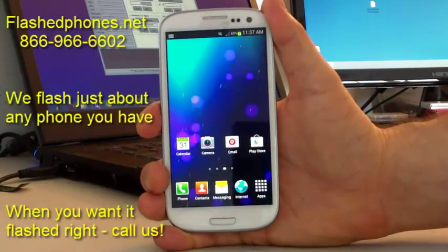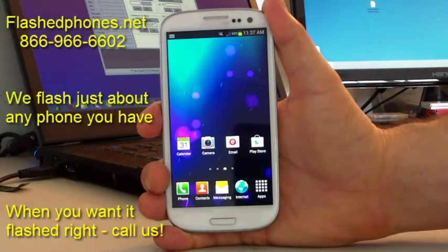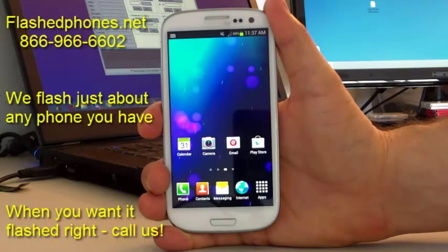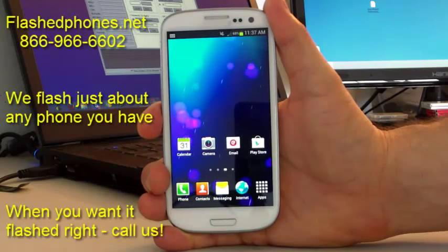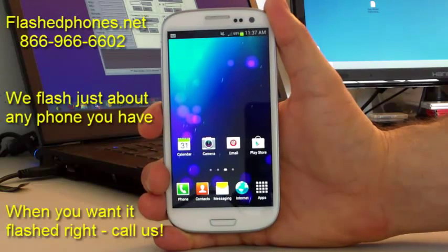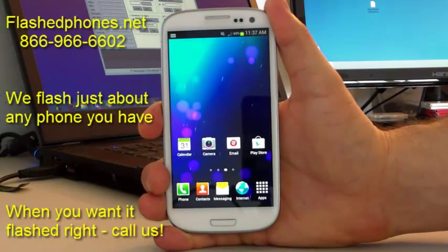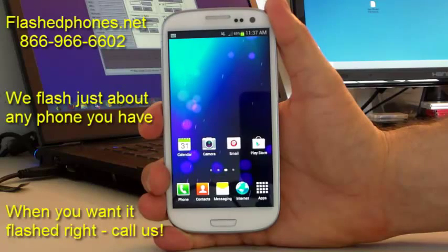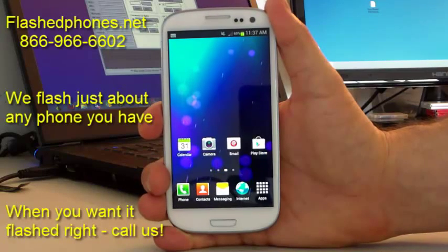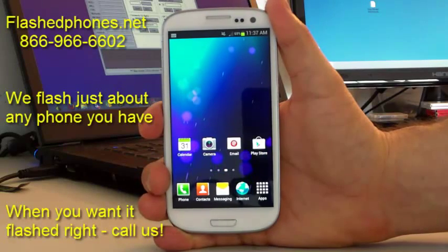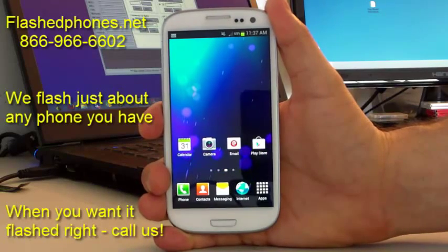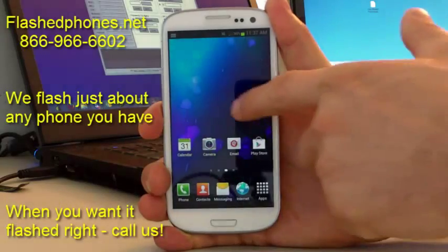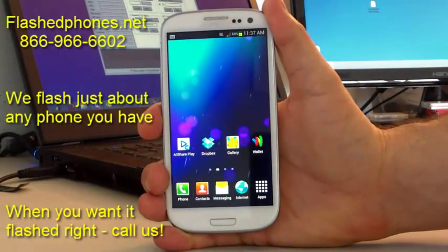Hello, everybody. FlashPhones here with a video for our affiliate dealers on how to flash the Samsung Galaxy S3 to Verizon prepaid. We're going to do that real quick.